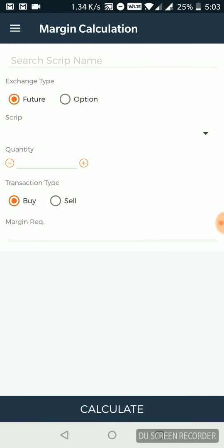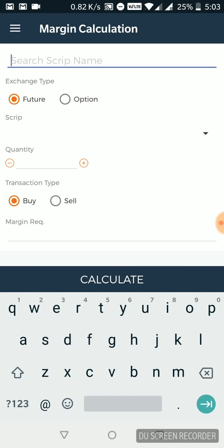Margin calculation. This is something really unique. They have provided it in the free version. You don't really need to open the account with 5 Paisa to search for this.